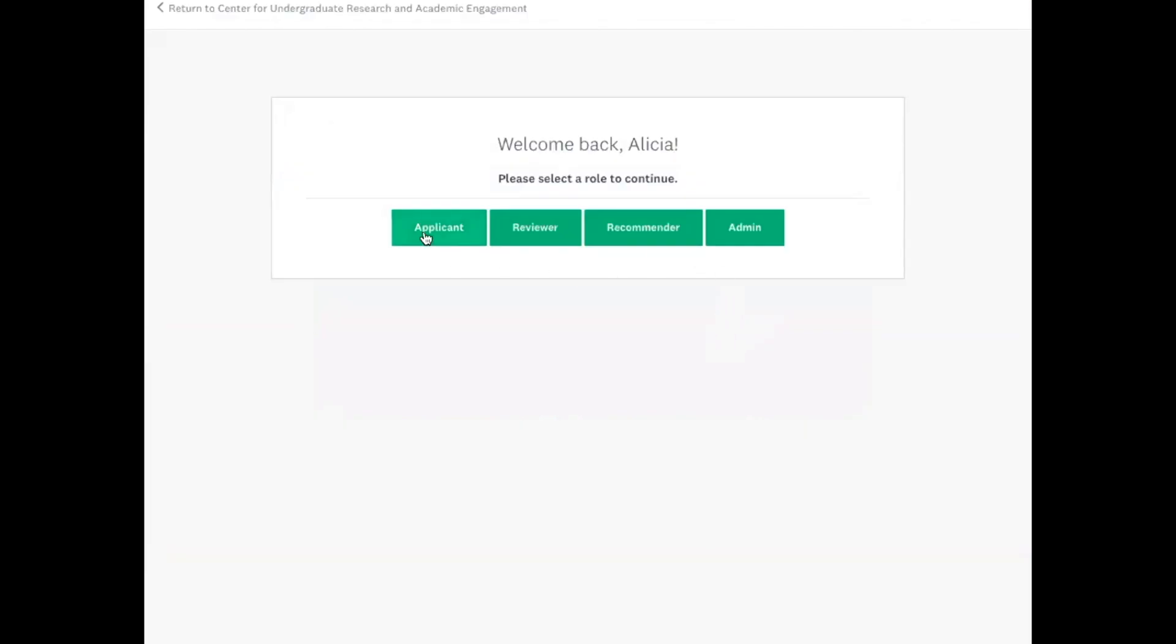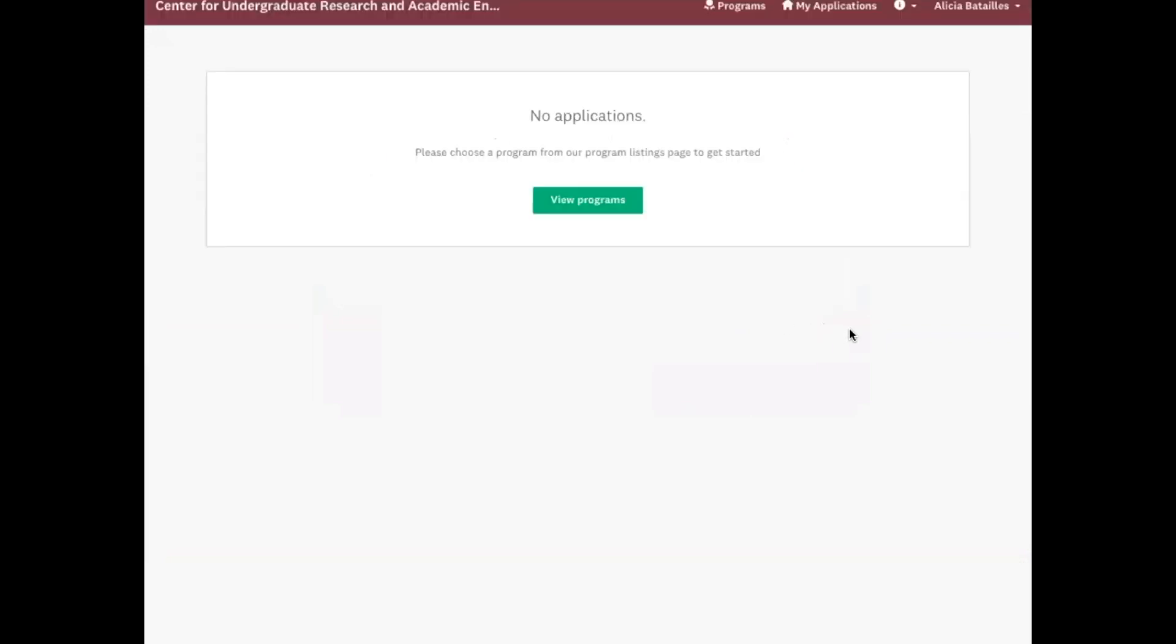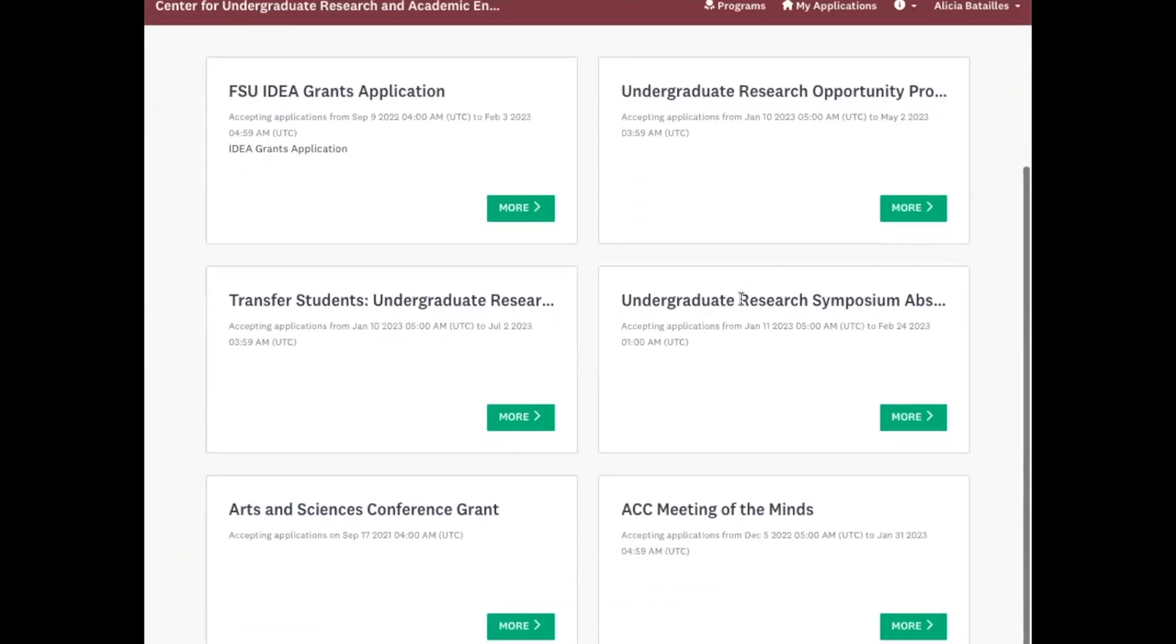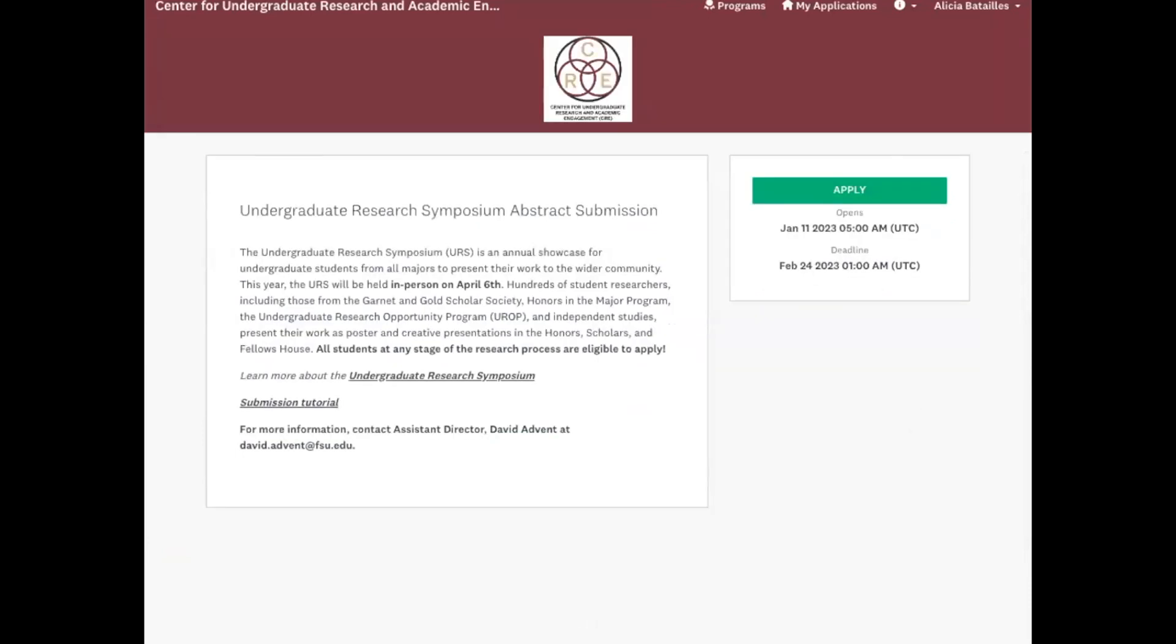You won't have this screen most likely, so I'll click applicants and then you'll see this screen. You'll see I have no applications, so when you click on view programs it'll show you all the different things you can apply for. And for this we are going to submit our symposium abstract. So I'll go down here and click more and then I will click on apply.